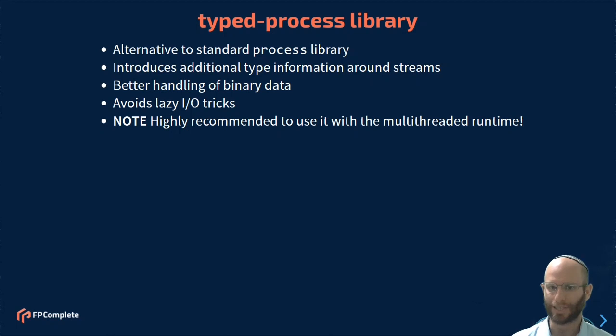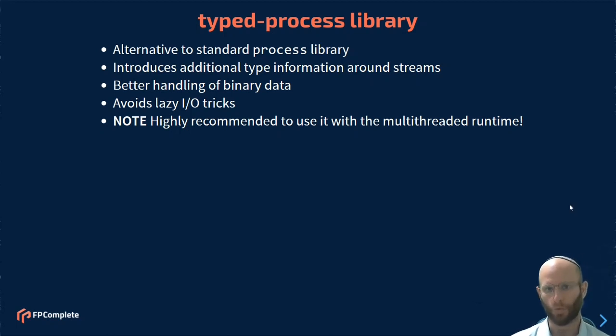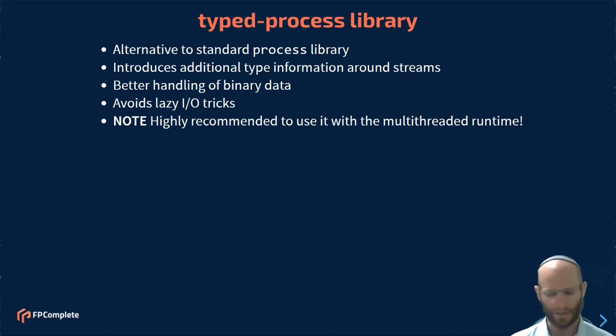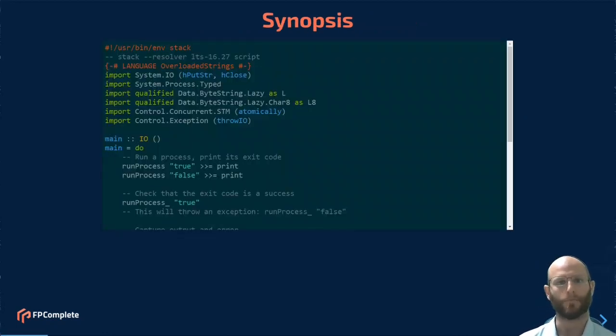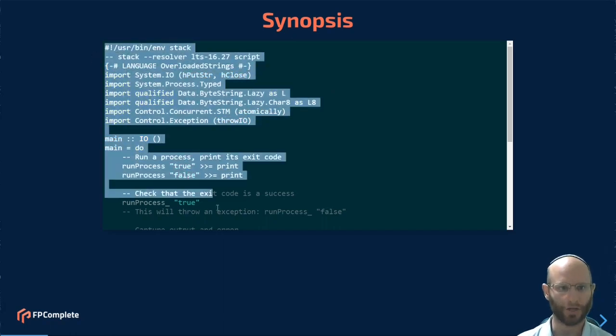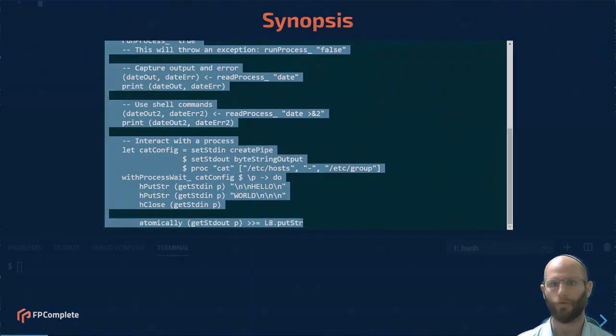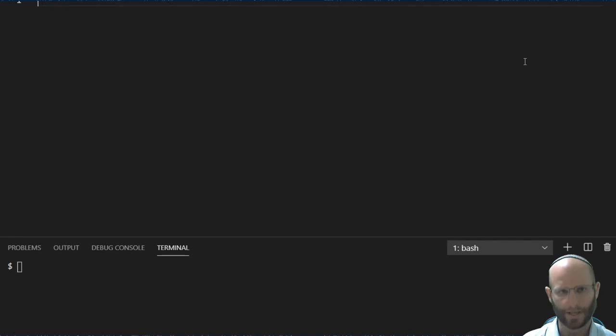One thing to keep in mind, it's highly recommended that when you work with the Typed Process Library, you use the multi-threaded runtime. So passing in dash-threaded when linking is a good idea. Let's go ahead and get started by just looking at a simple synopsis of what this library looks like.